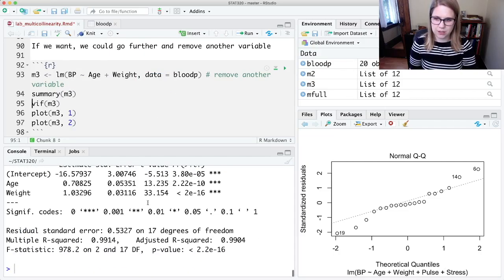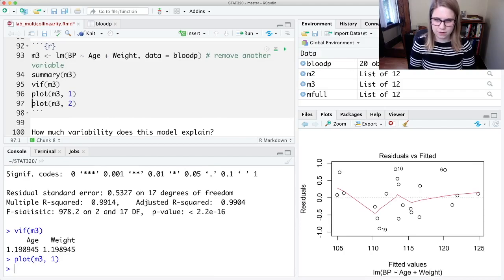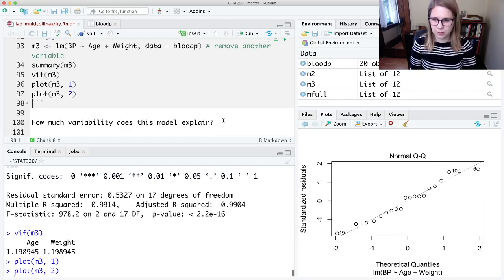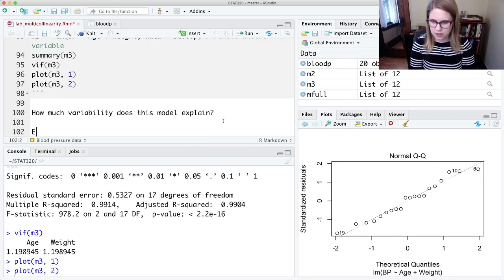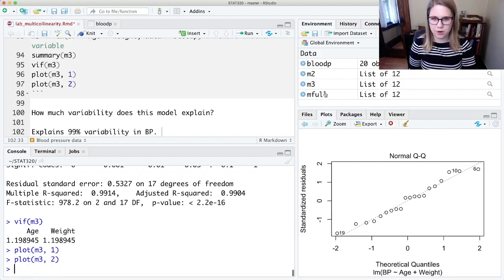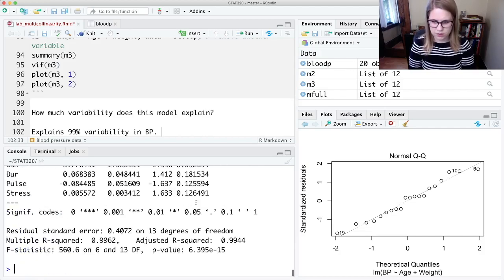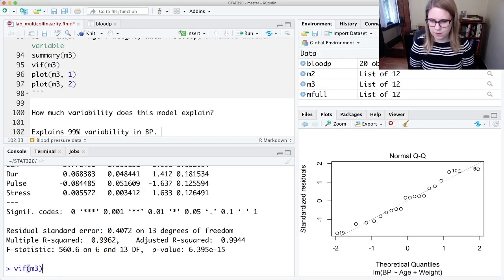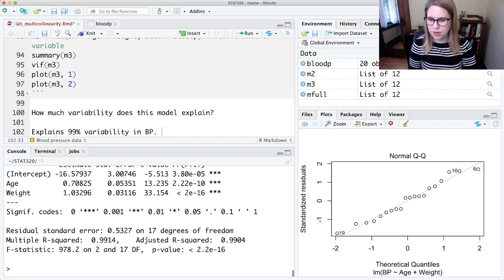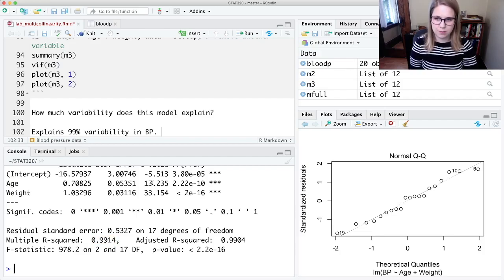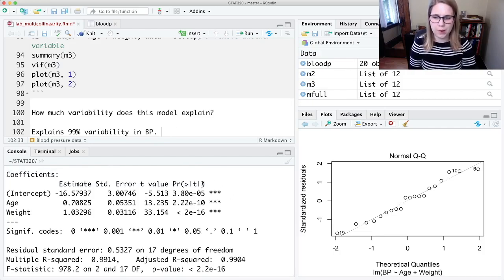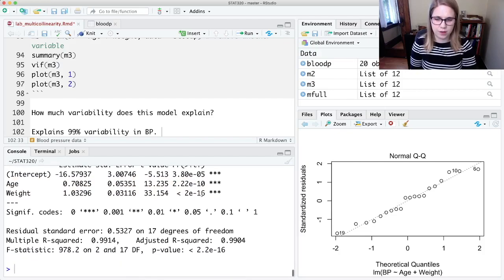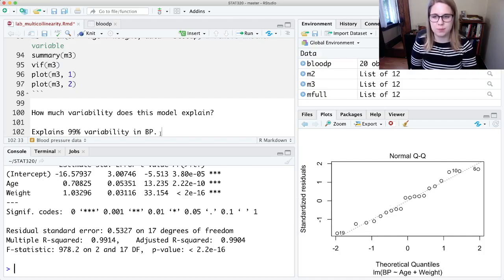Now I've just got age and weight, really low VIF. The conditions look good, and this one explains 99 percent of the variability in blood pressure. We had our M full with all the variables, and we explained 99.6 percent of the variability. Now I have this M3 that's still explaining 99.14 percent of the variability but it's still doing really well. I would probably pick that simpler model over the other one because it makes more sense to me, the conditions look better, the VIF looks better, and it's easier to explain.